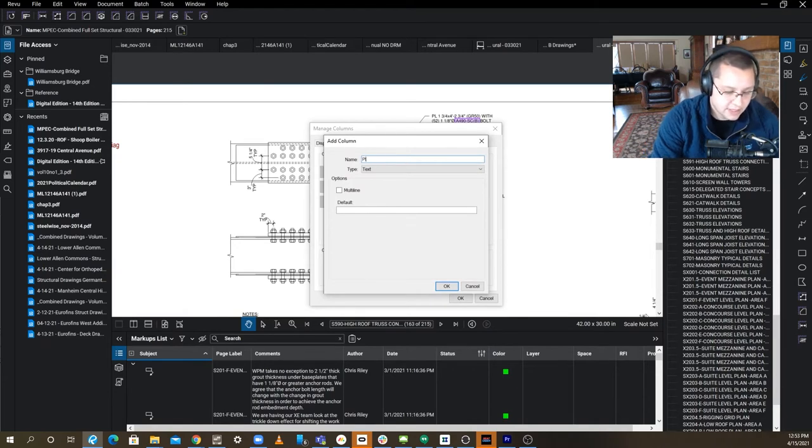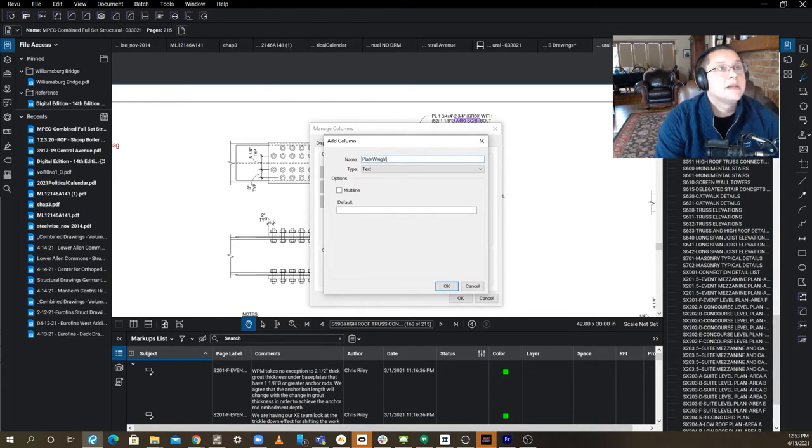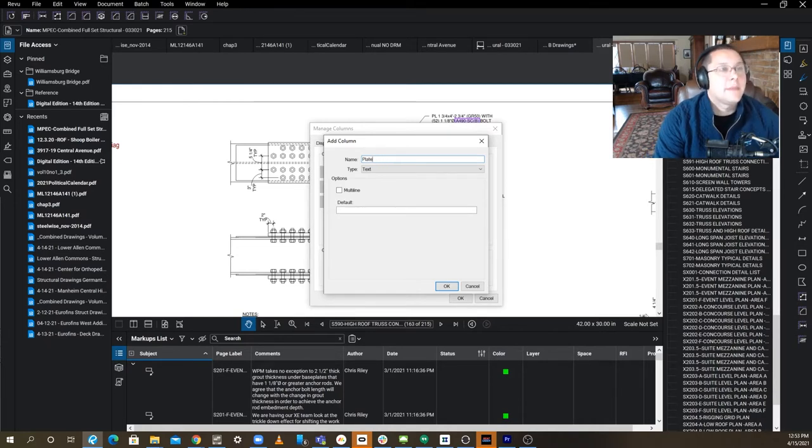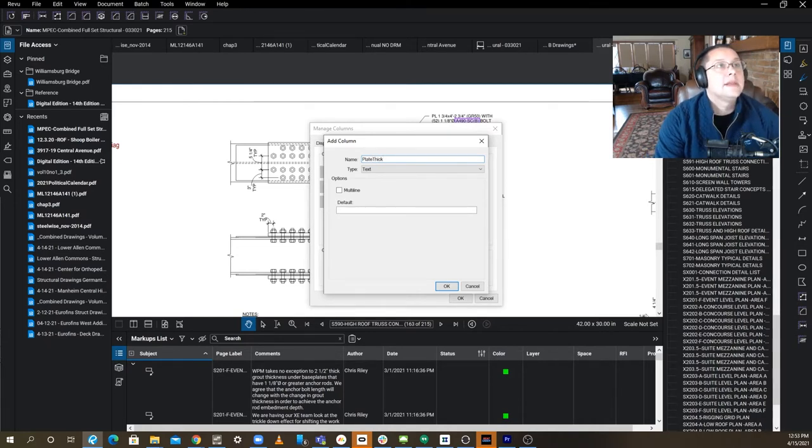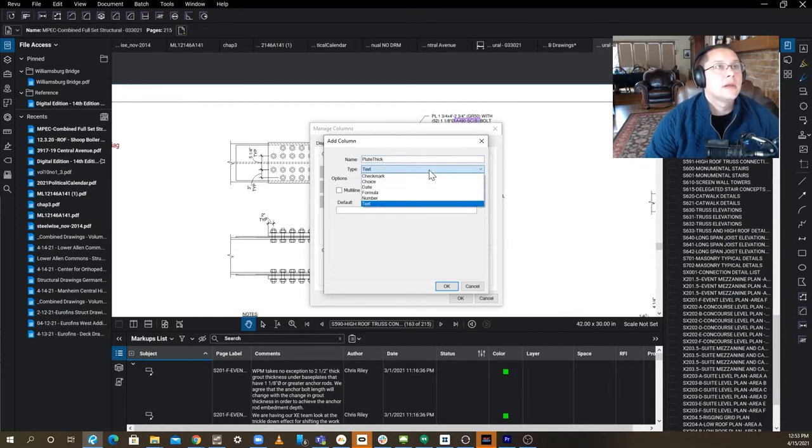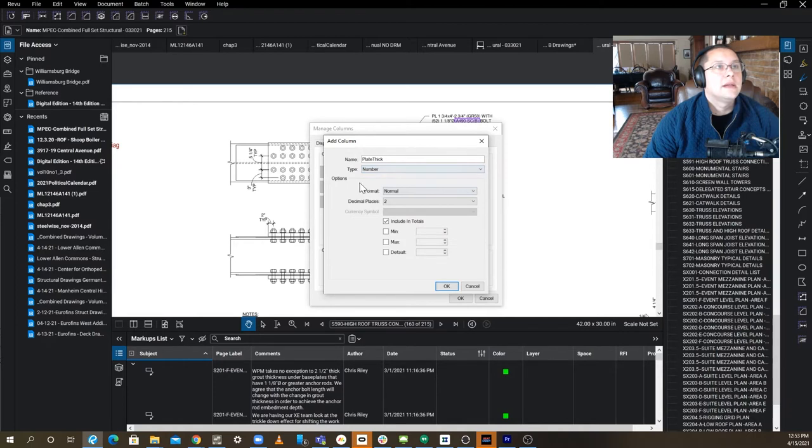First is going to be plate weight. I'm sorry, I meant plate thickness, so we're going to need that in a minute. Okay, so this is going to be your thickness of your plate in inches, decimal. We're not going to include it in totals.